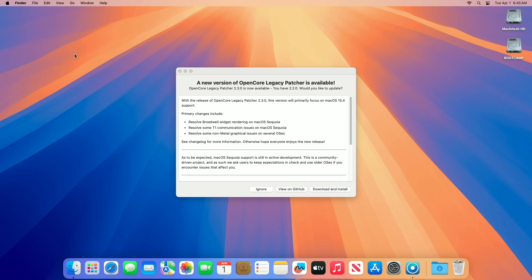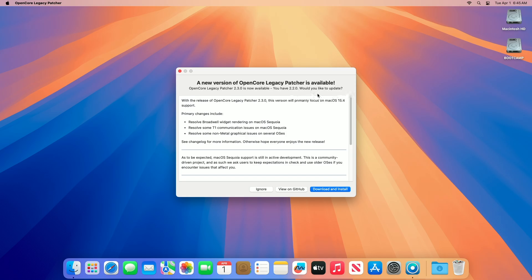OpenCore Legacy Patcher v2.3.0 was released with a primary focus on supporting macOS 15.4 Sequoia alongside various enhancements and bug fixes. With this release, Sequoia support remains a work in progress. Features like iPhone mirroring (T2 chip required) and Apple intelligence (neural engine needed) are still unsupported due to hardware constraints.